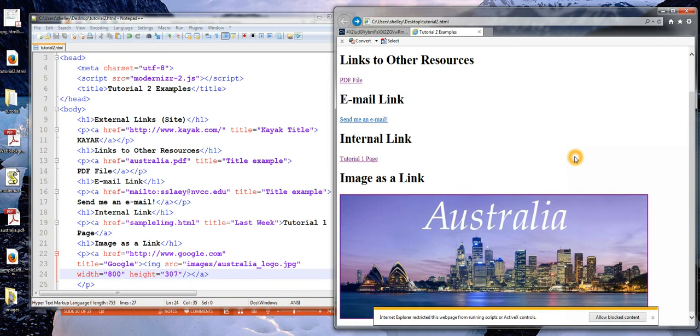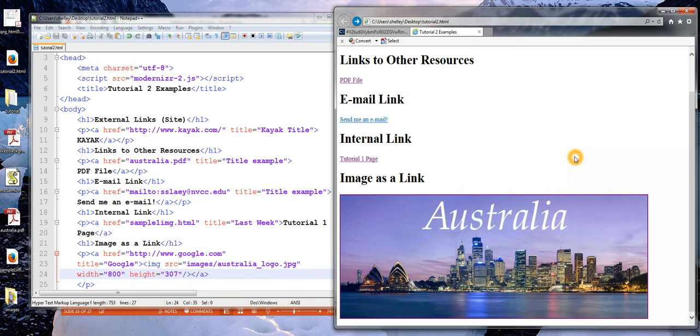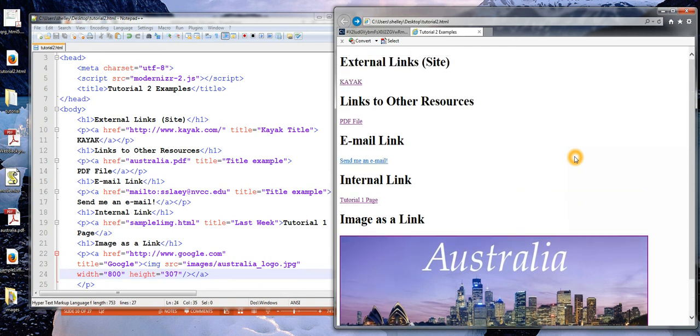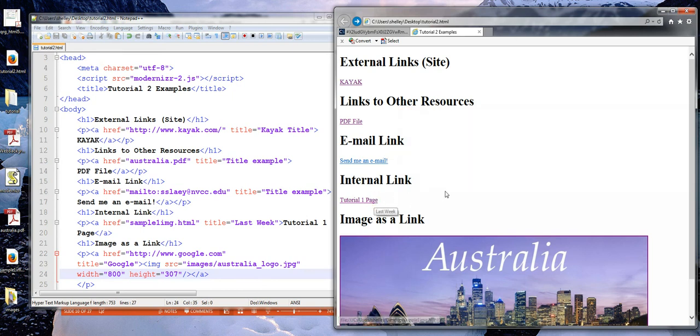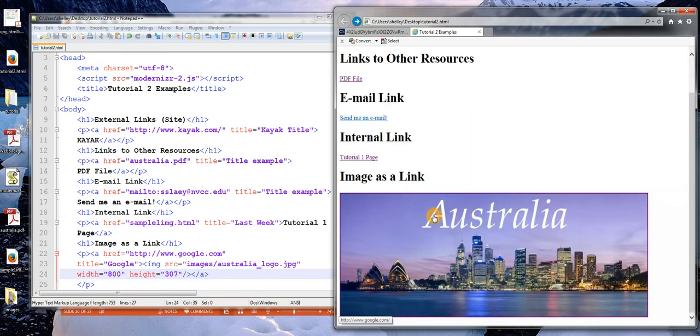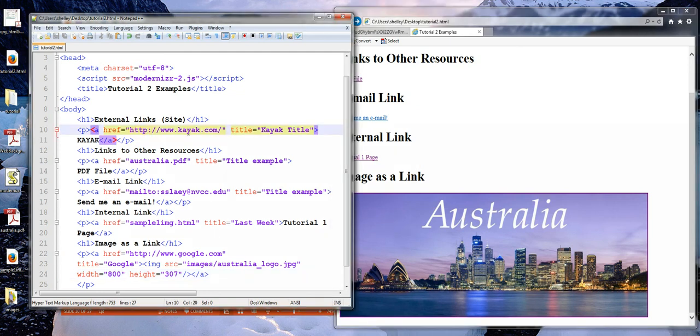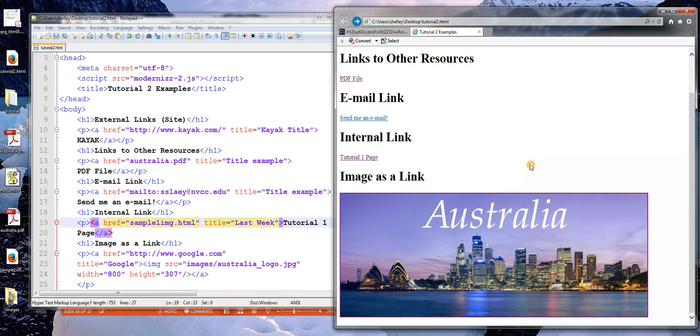So what we looked at in this video was just a basic understanding of how the internet works. And then we looked at links. We looked at external links, links to other resources like a PDF file, an email link, as well as an internal link, where we just specified the path relative to our current location, as opposed to an absolute path, which is when I include the entire URL. An internal link only used that relative path. And then I used an image to serve as a link to another page. So I'm going to go ahead and end the video now.